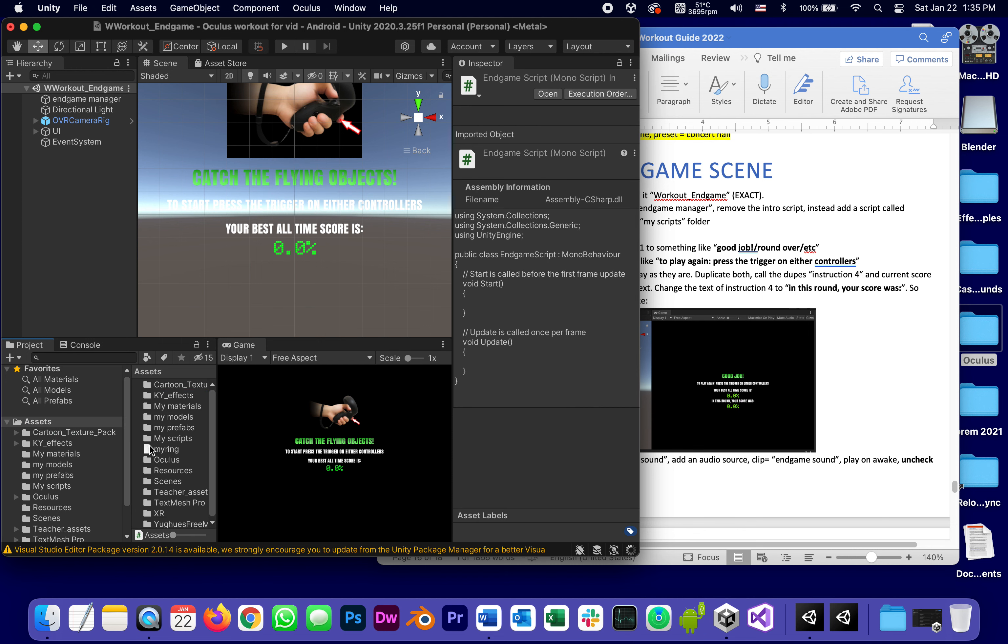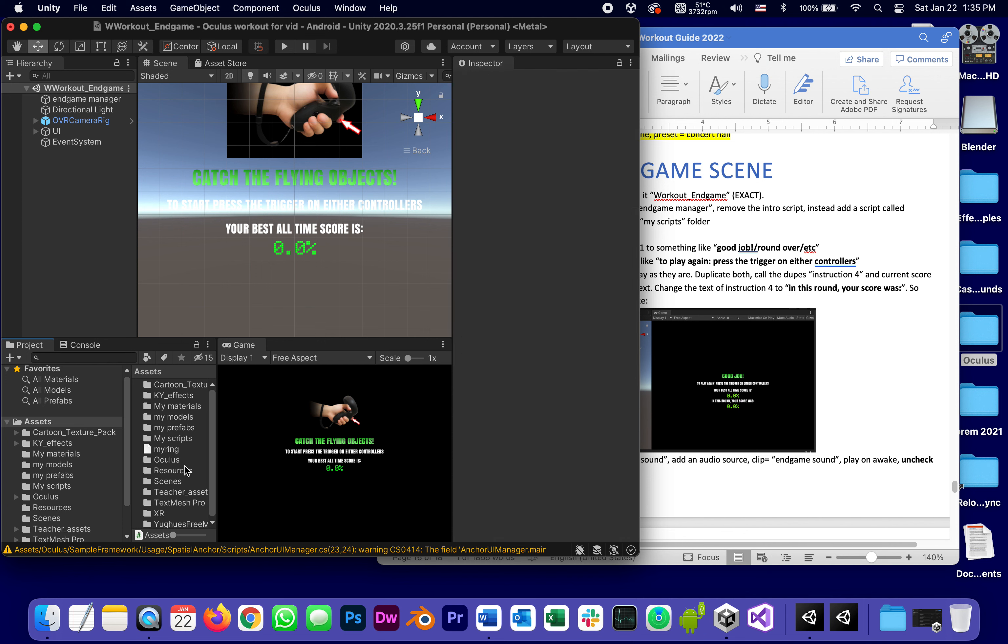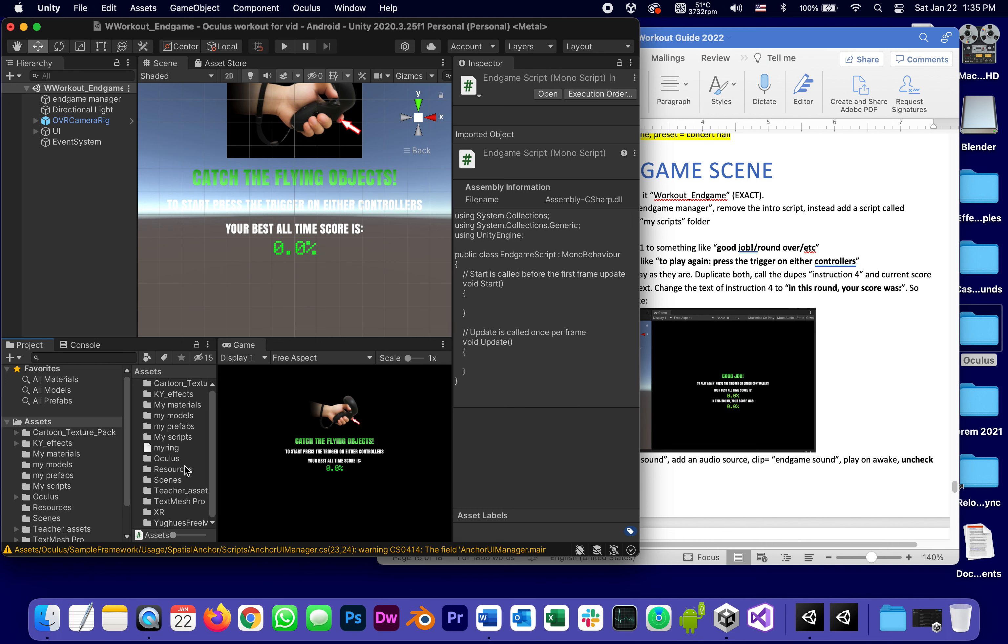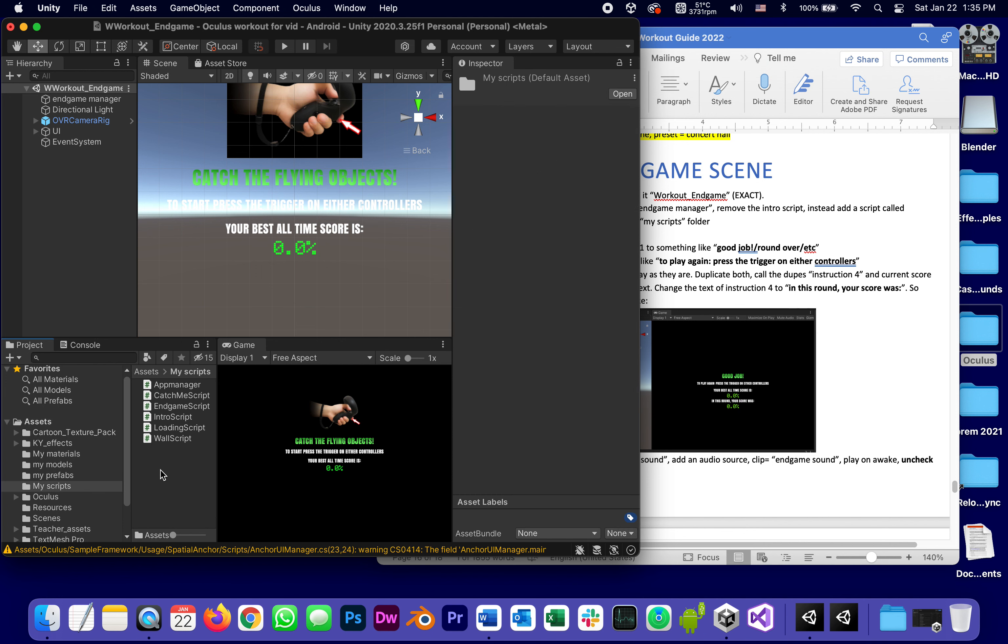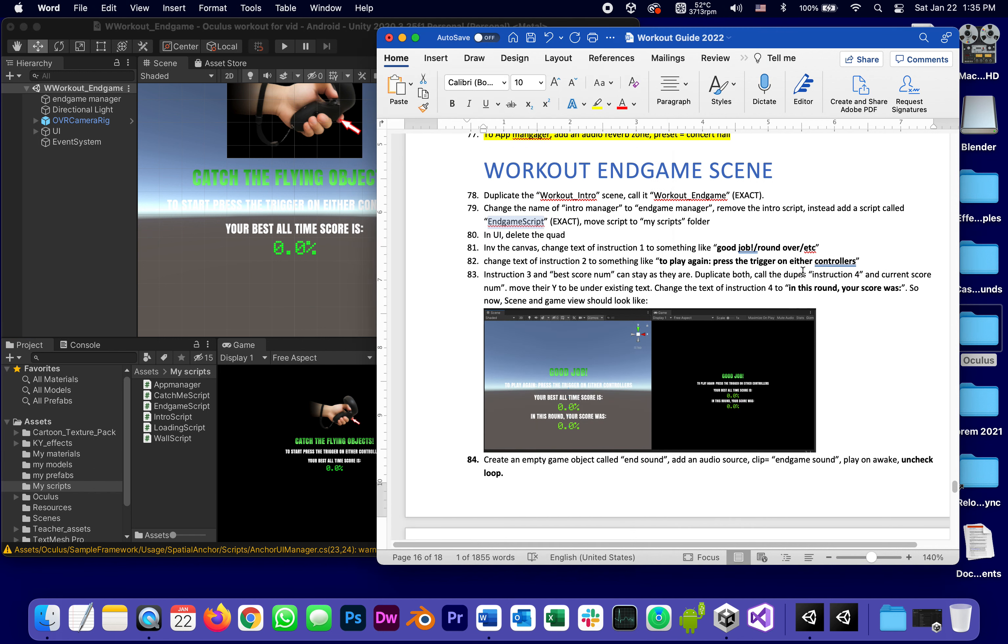Let me just make sure it's named correctly. End game script with a lowercase g, is that the way it should be? Yep it is, and we just did step number 79.